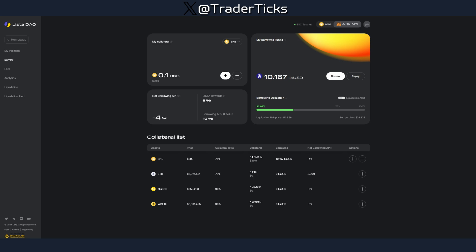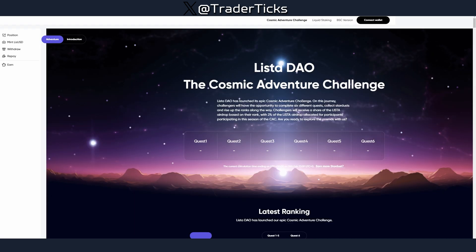This is one example of doing transactions on Listed DAO. As I said, explore the other pools. The name of the game is to spam transactions — use the faucet every day and come back to the Listed DAO platform once a week to perform some transactions. That's how you qualify for this airdrop.